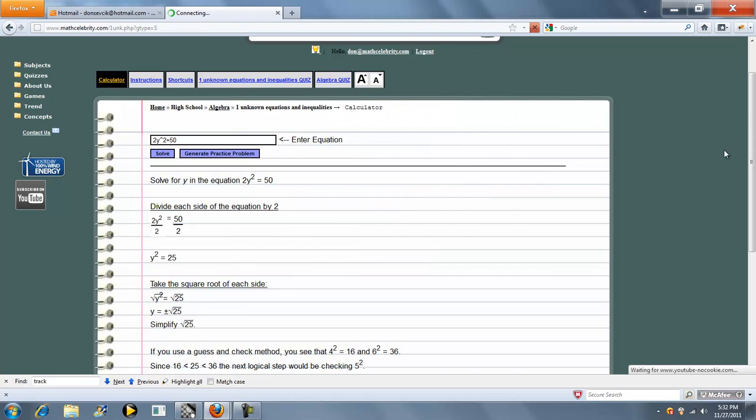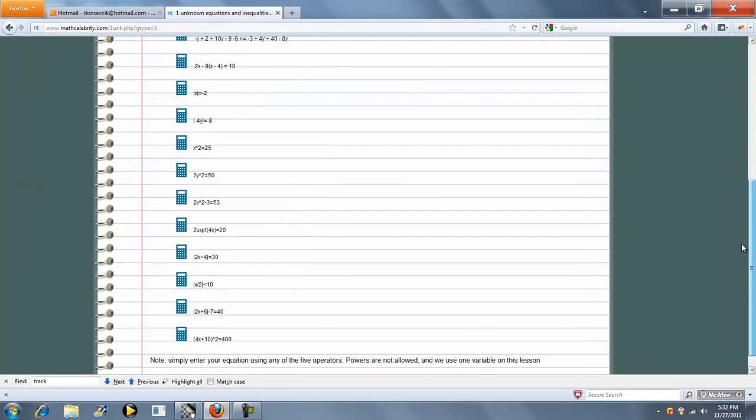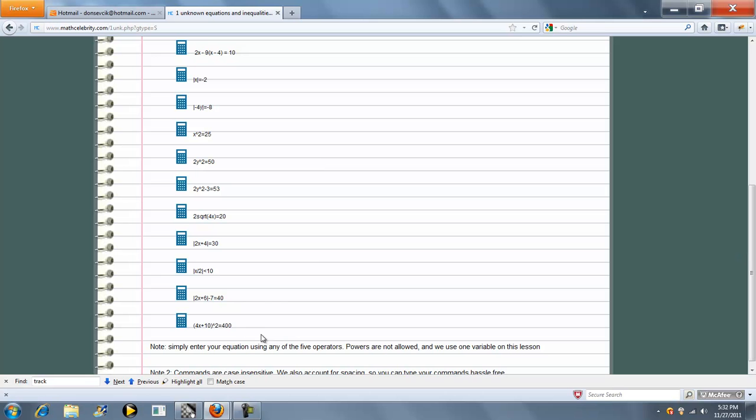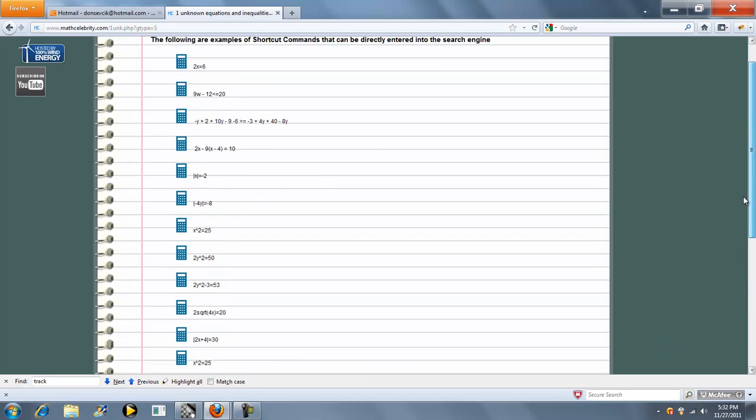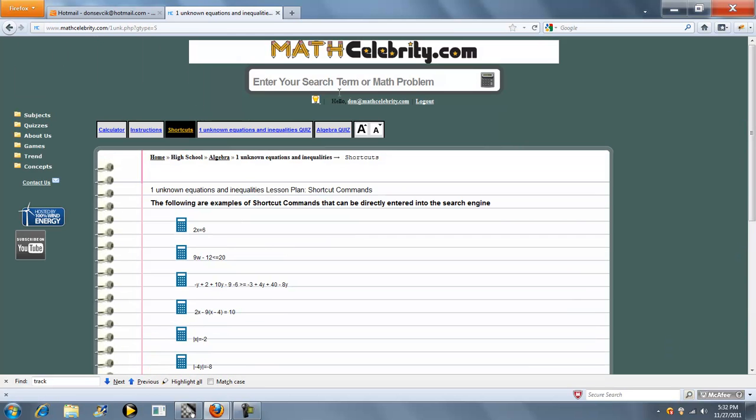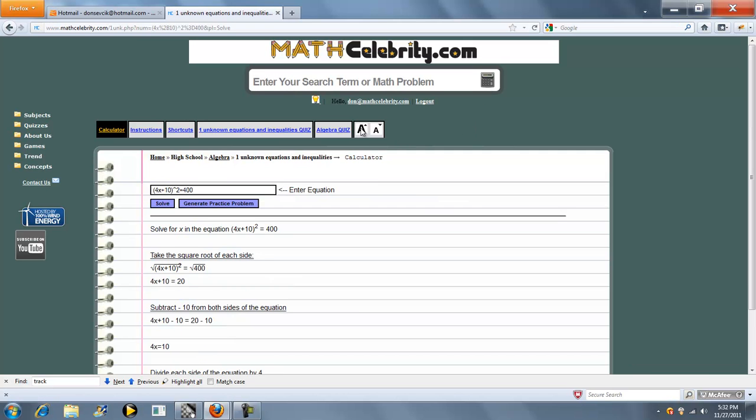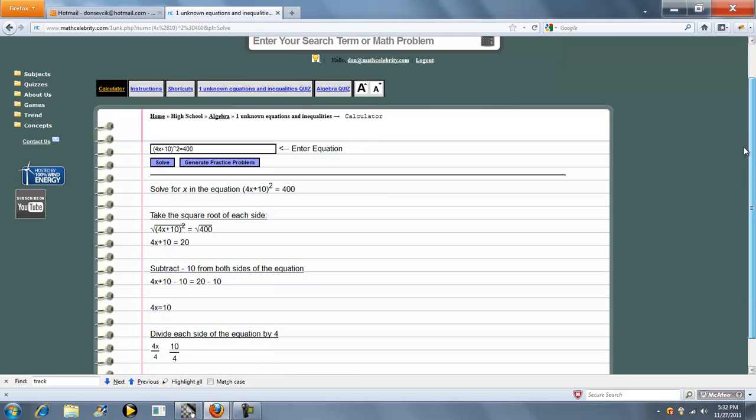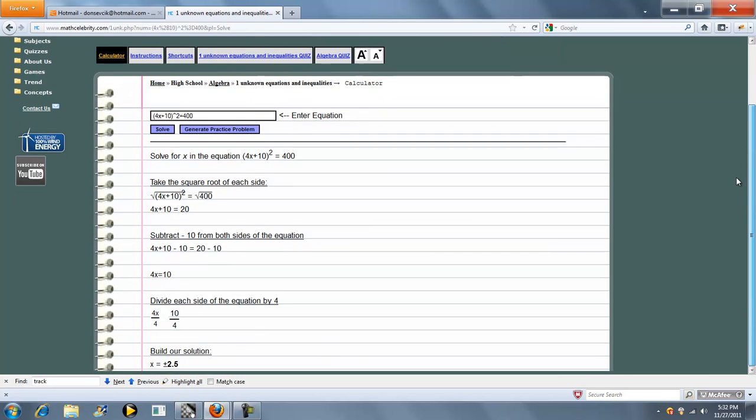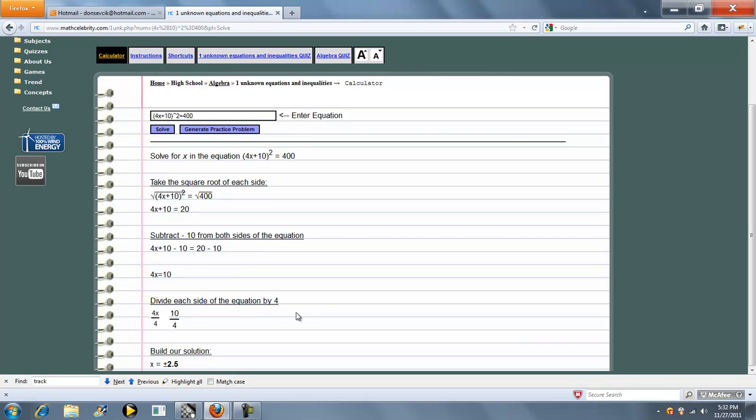Let's go into another slightly more difficult square root equation. We'll do something like this, this will be a few steps. So what this is, is it's raising the entire term 4x plus 10 raised to the second power and set it equal to 400. We'll press the calculator or return key. So the first thing the calculator does is take the square root of each side, and we get it down to this equation. Then we get rid of the 10 on the left side, and finally our answer.